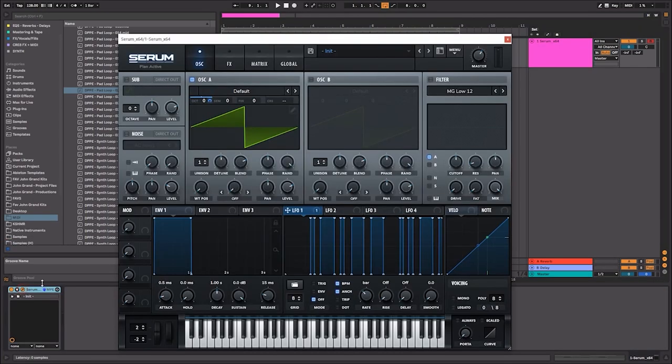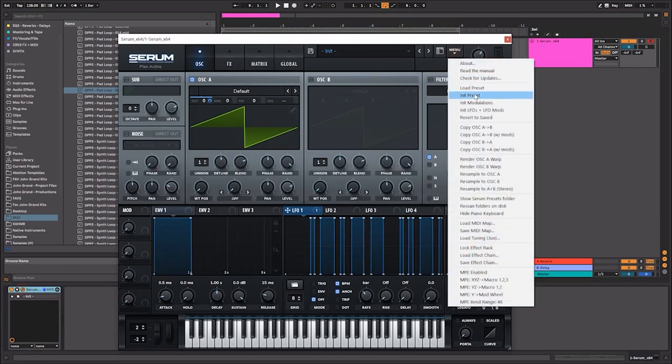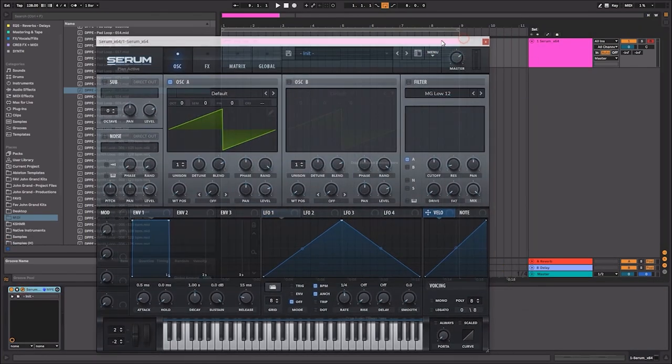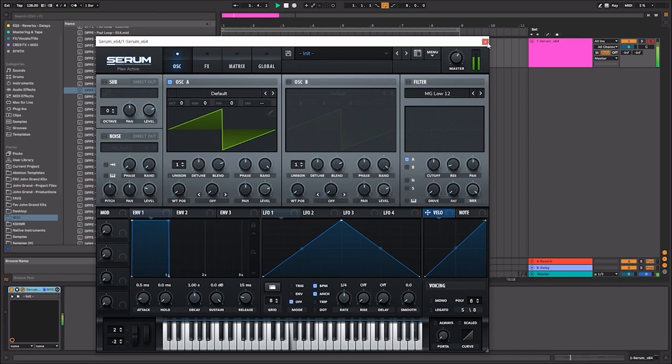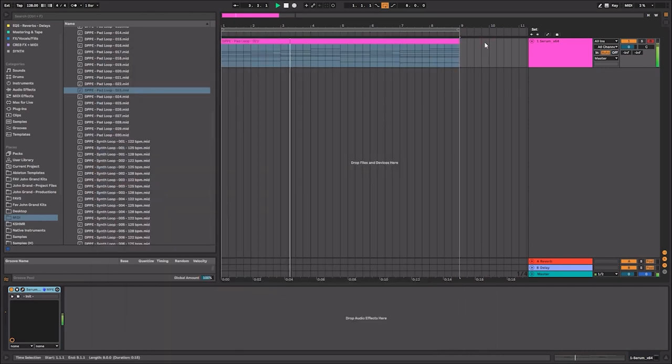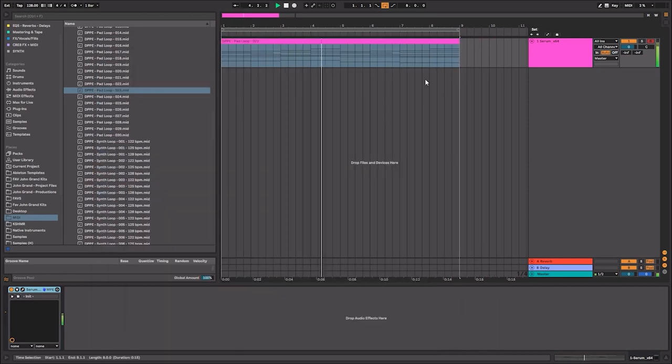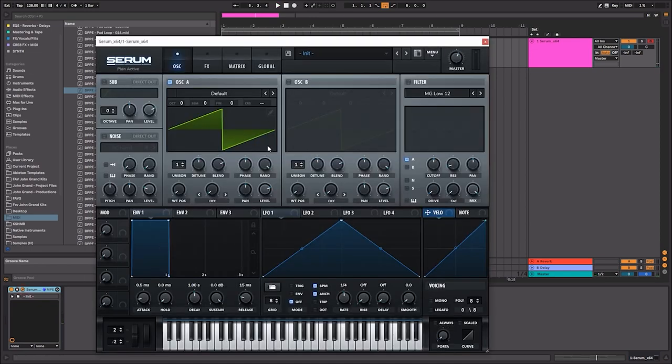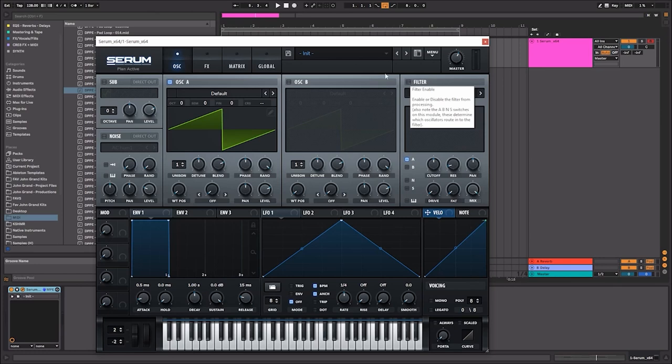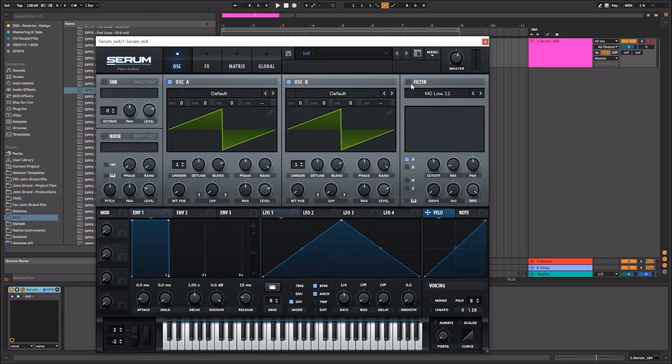Let's just go ahead and pull in a pad loop like this. So on its face, this pad loop is pretty simple, nothing too crazy going on. Let me just go ahead and initialize the preset. Pretty simple, nothing too crazy. Let's go ahead and make this pad sound a little bit more interesting with some simple sound design.